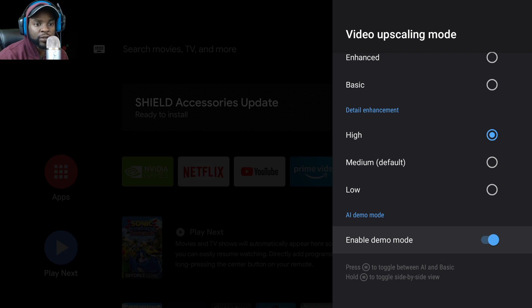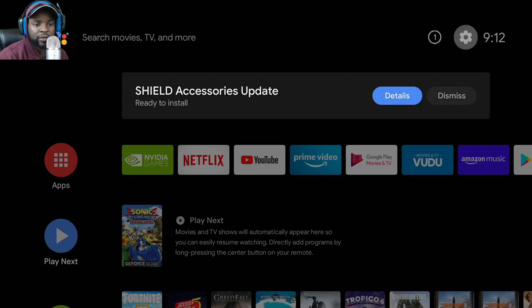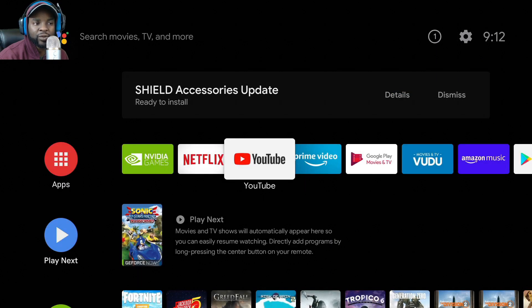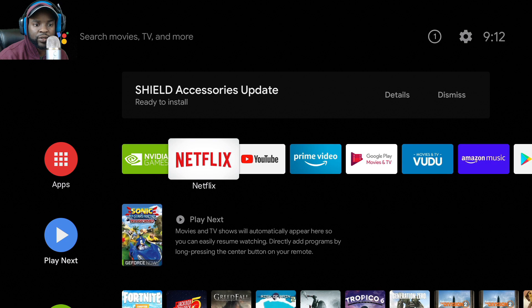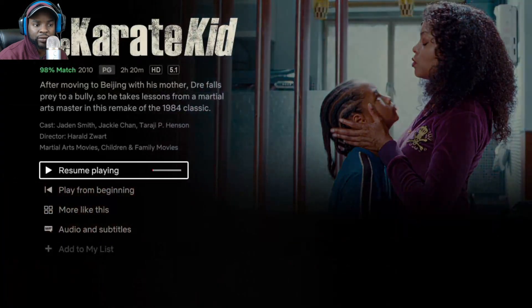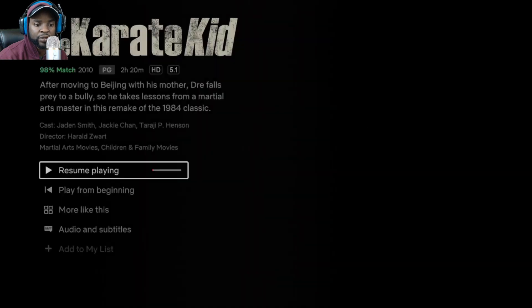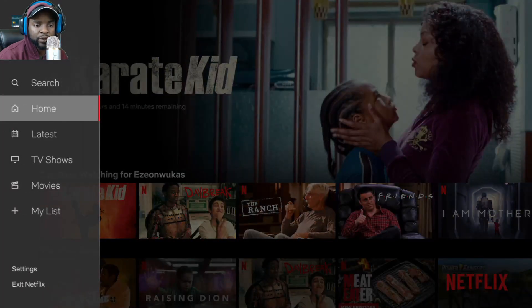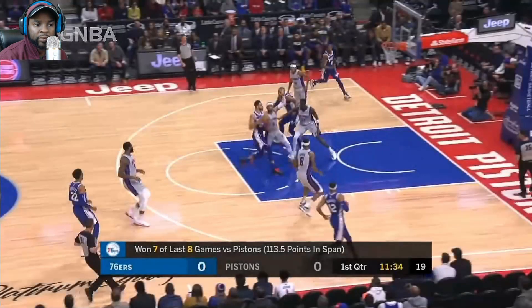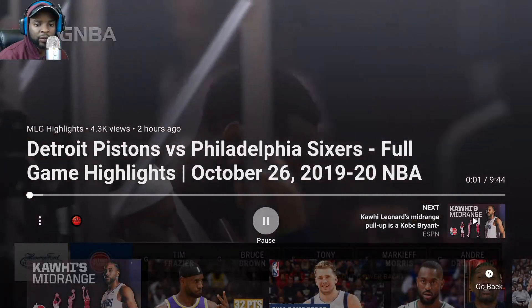So we're going to do that right now. Just to note, this doesn't work on Netflix when recording with OBS — on the GeForce Now platform it doesn't allow me to play Netflix. I was going to use Karate Kid to demo it, but that's the issue I run into, so I'm going to use YouTube to demo this instead.